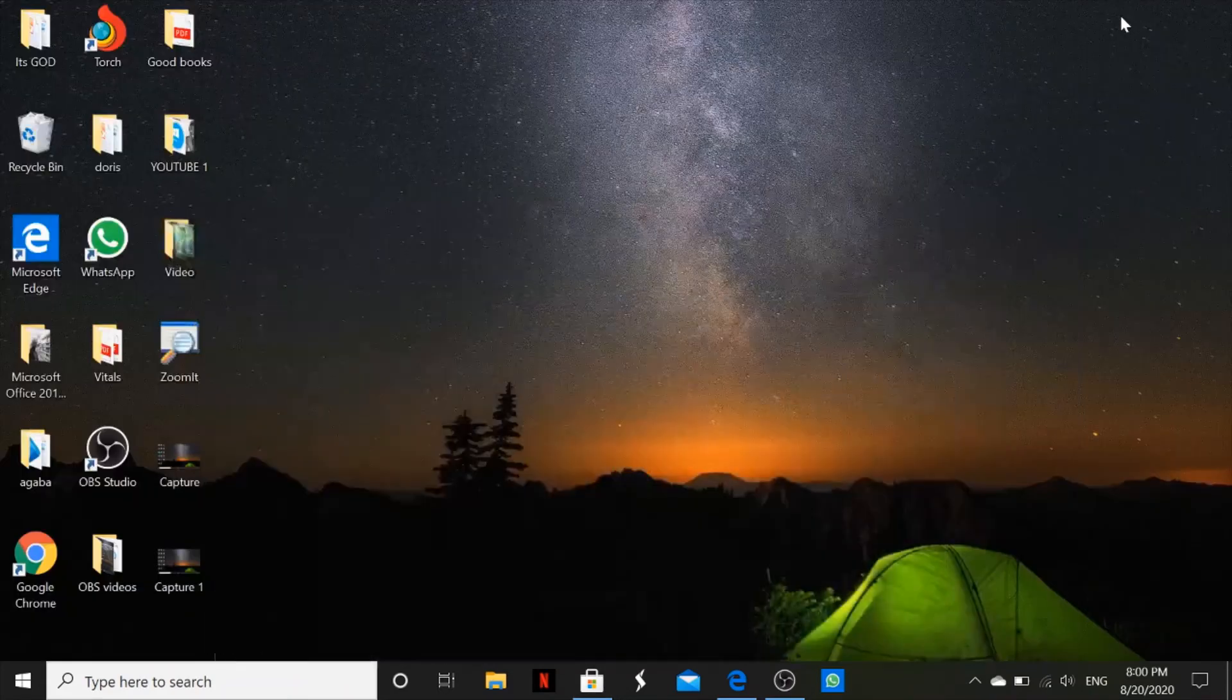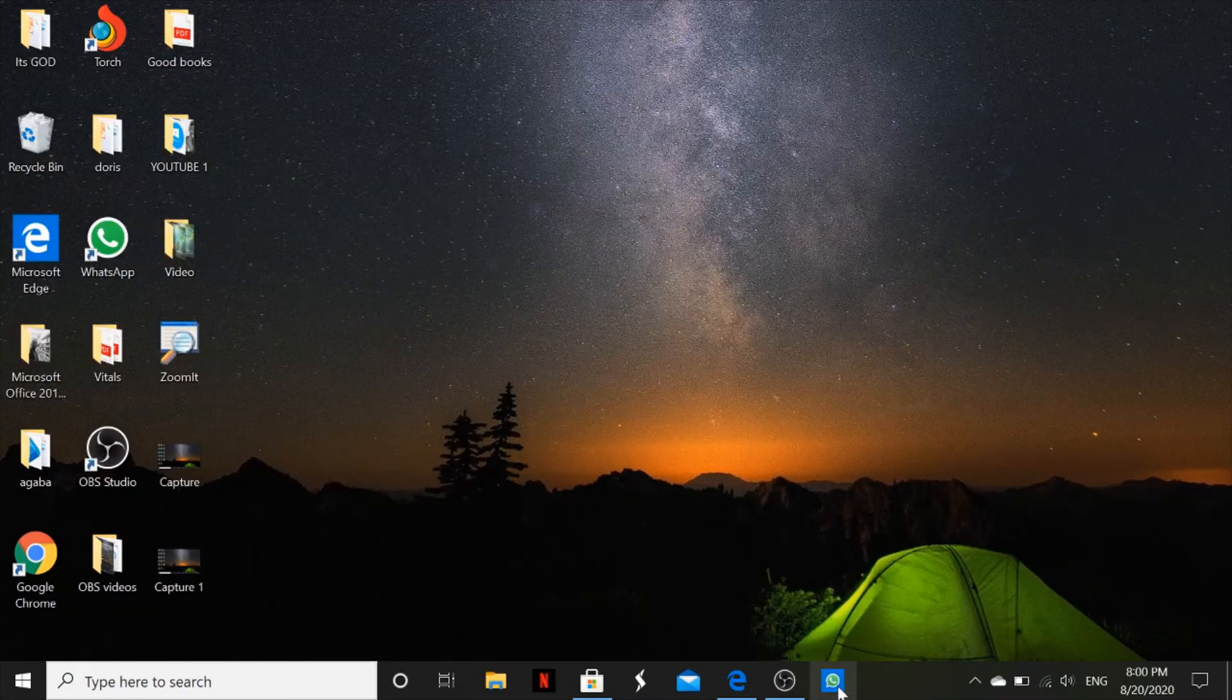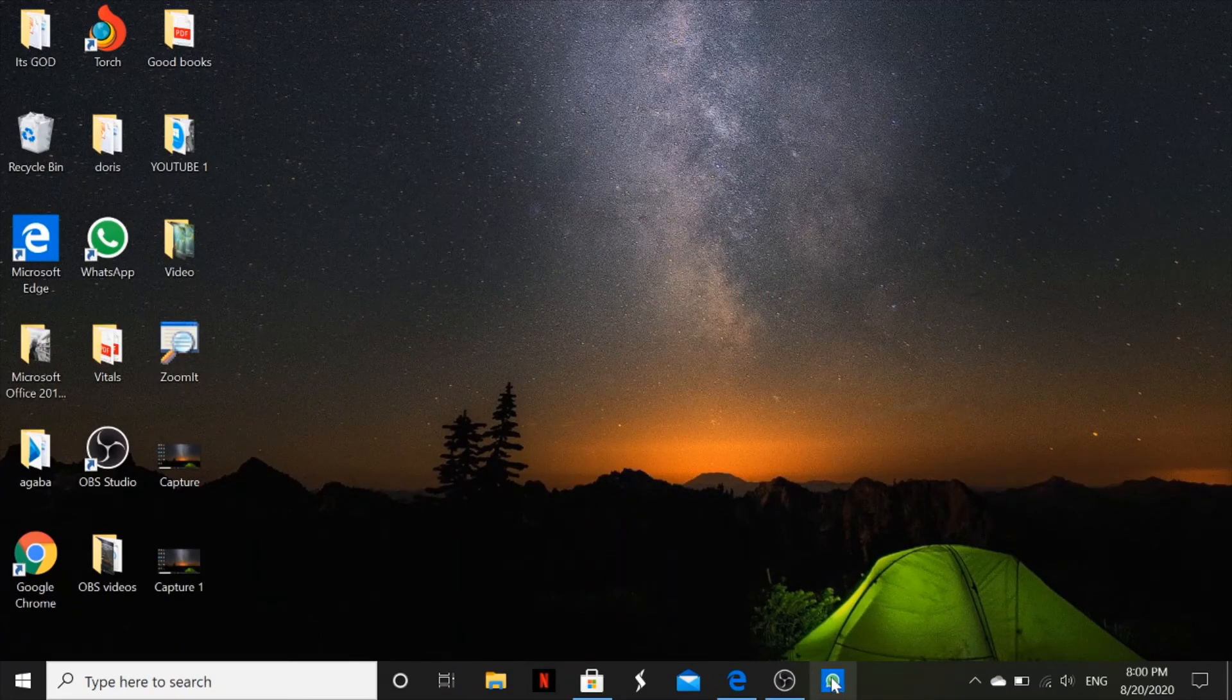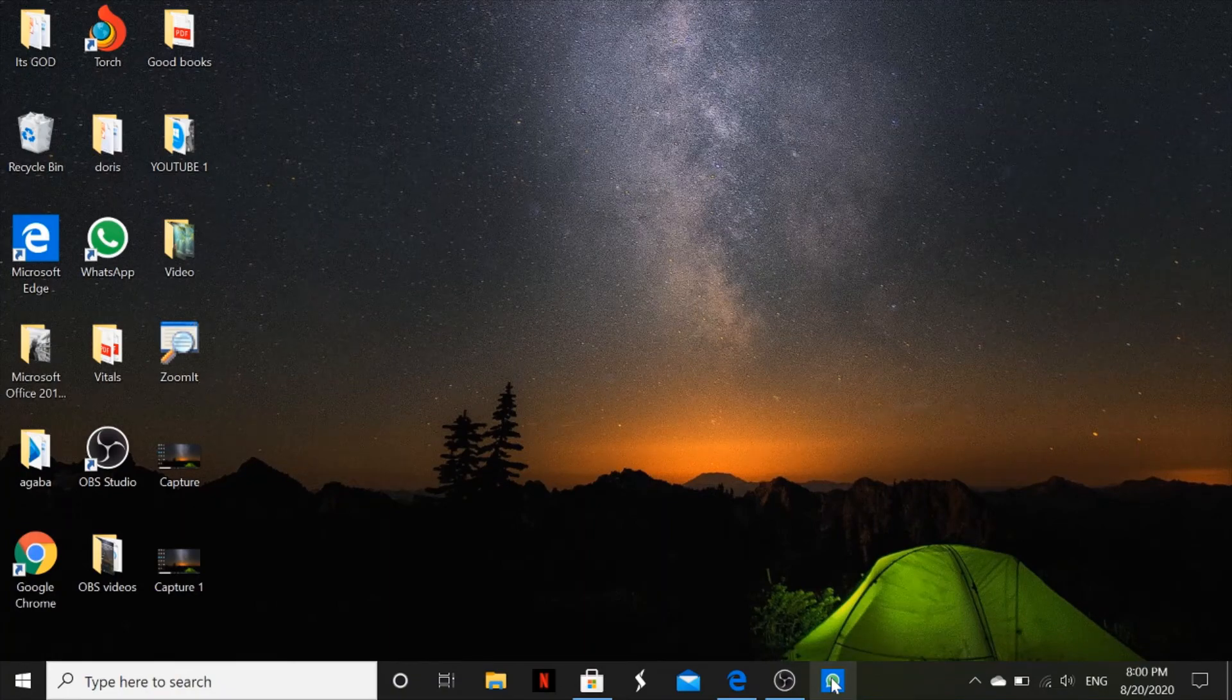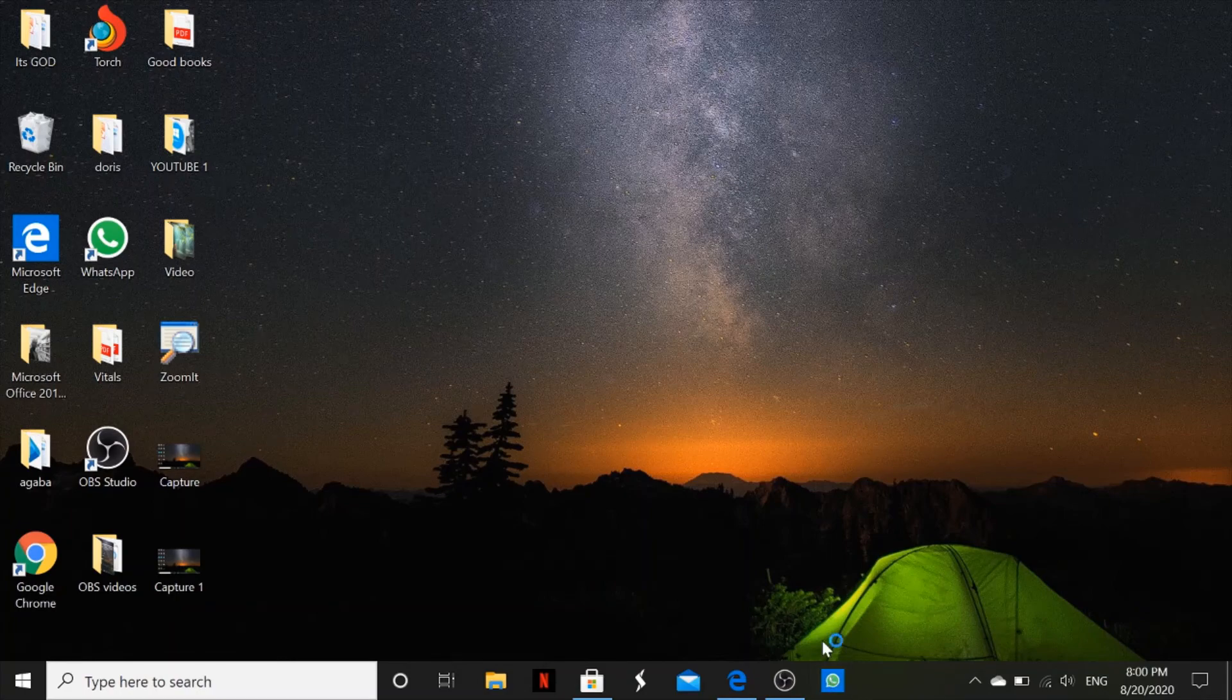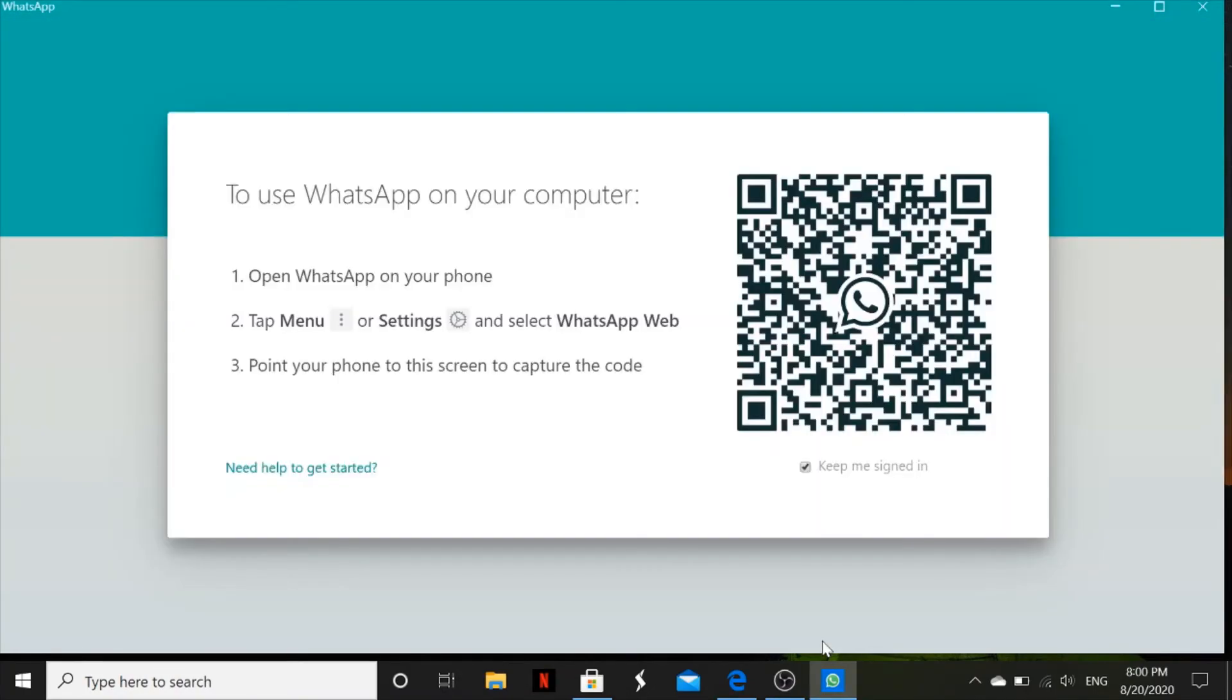You can double click on it to see whether it has been installed. There you go, so this is your WhatsApp. Right here you can start using your app, any app.